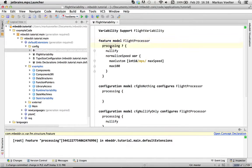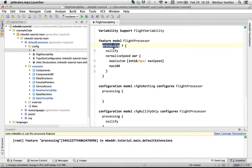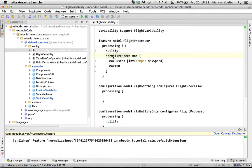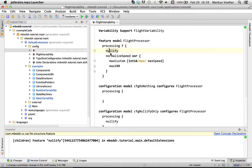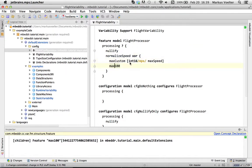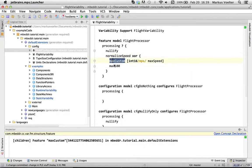So here for example is a feature model called flight processor. It has a root feature called processing. And then this feature says that its child features, nullify and normalized speed, are optional. So you can have that and you can have that, you can have both, you can have none of them. Now normalized speed has two more child features but they are XOR. So you either have one of them, you either have this one or that one, but not both and not none.